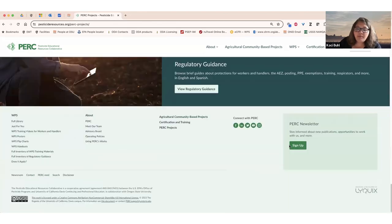In closing, I want to make sure that you sign up for our newsletter. You'll be notified of things that come out and opportunities to work with us. Thank you.